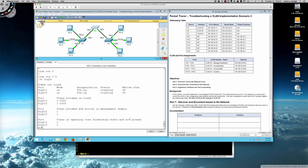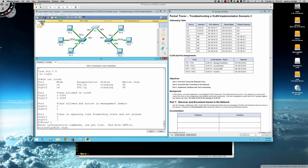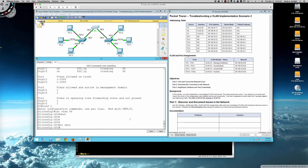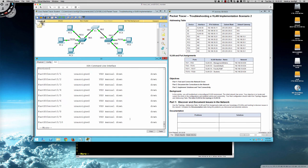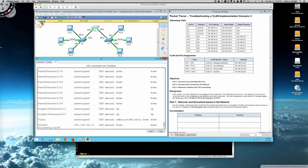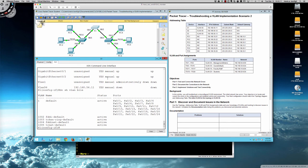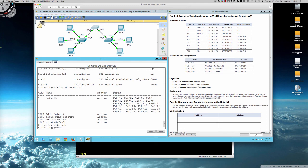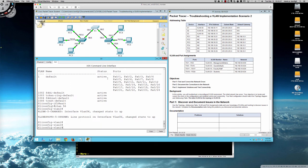Show interfaces trunk reveals only VLAN 1 is in the forwarding state — not correct. Entering global config, going into interface VLAN 56 and issuing shut then no shut doesn't bring it up. Show IP interface brief confirms it's still down/down. Checking show VLAN brief reveals the problem: VLAN 56 doesn't actually exist on Switch 1. Creating it with the vlan 56 command immediately changes the protocol to up.